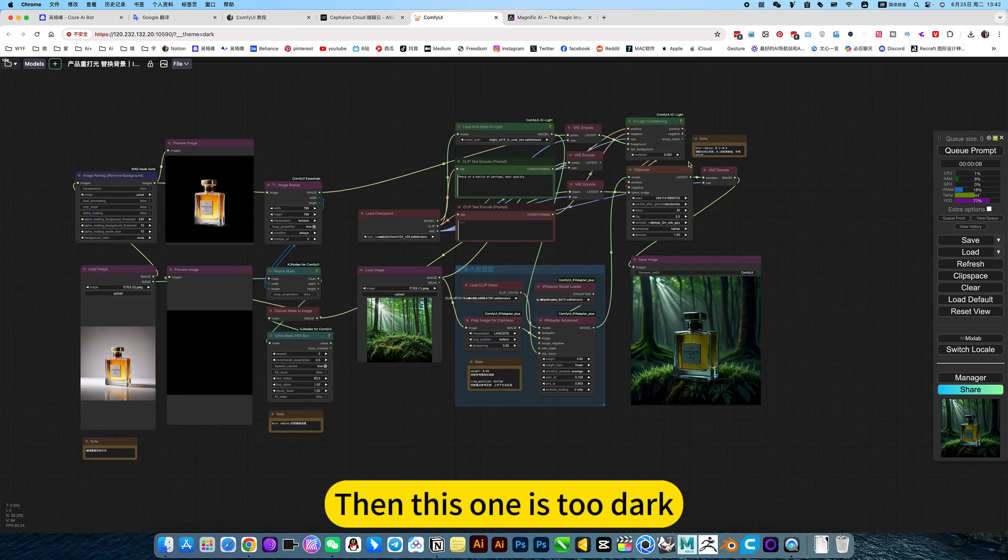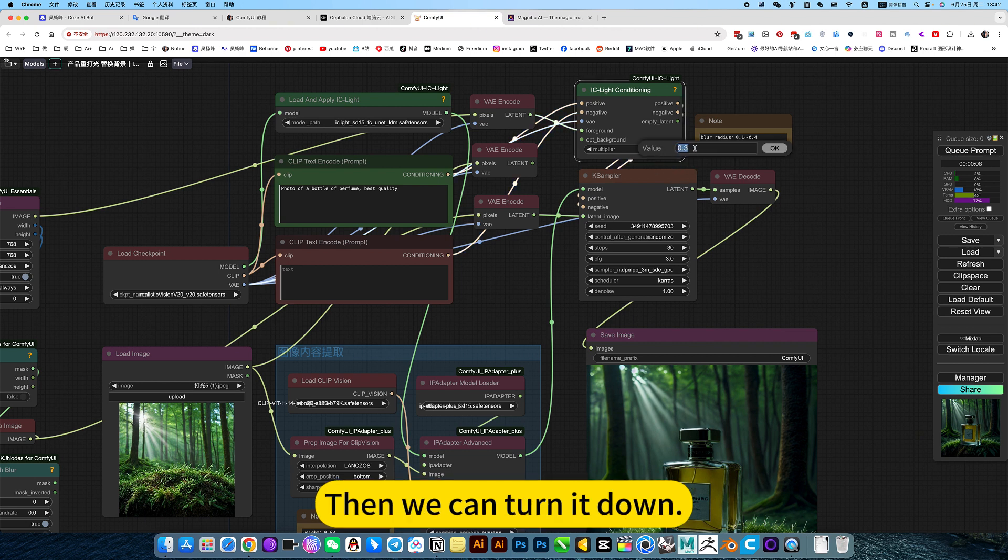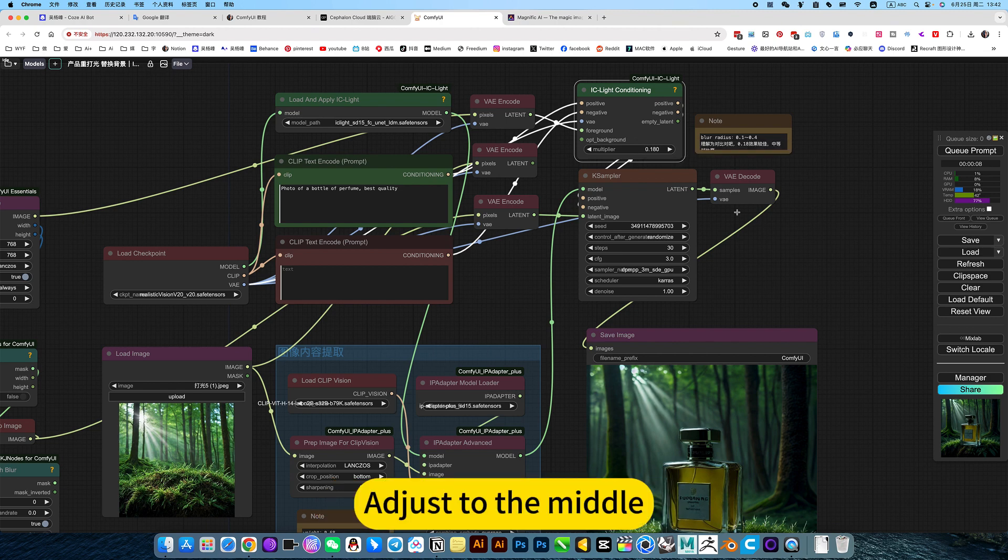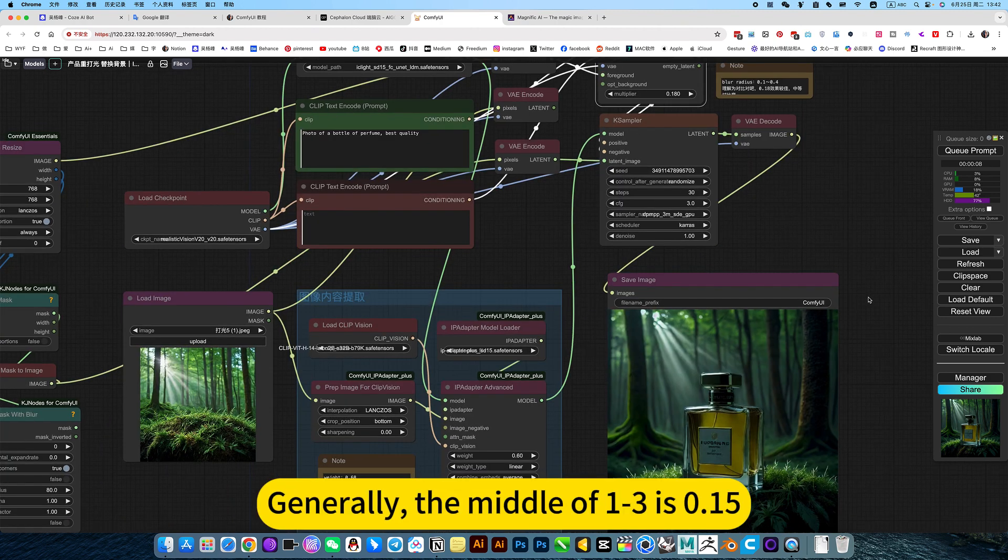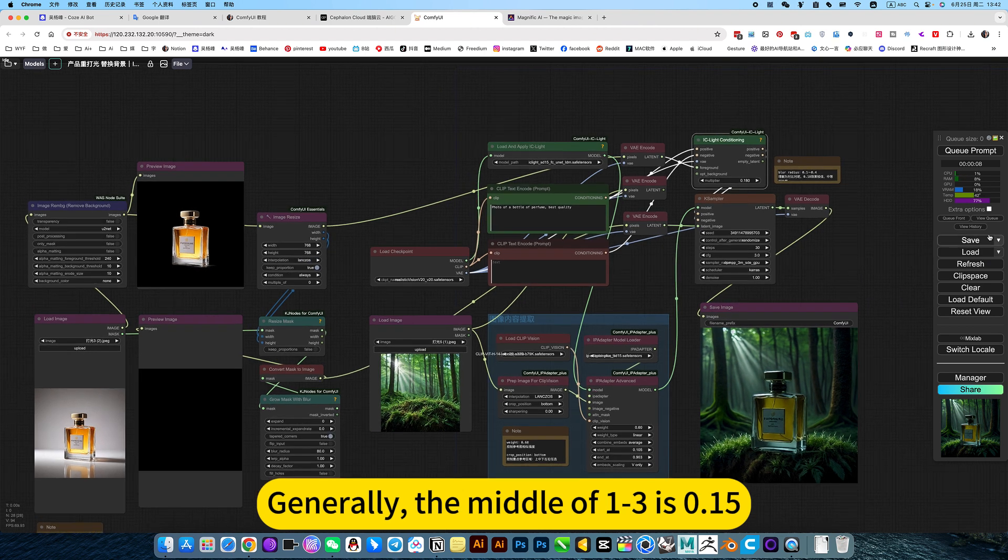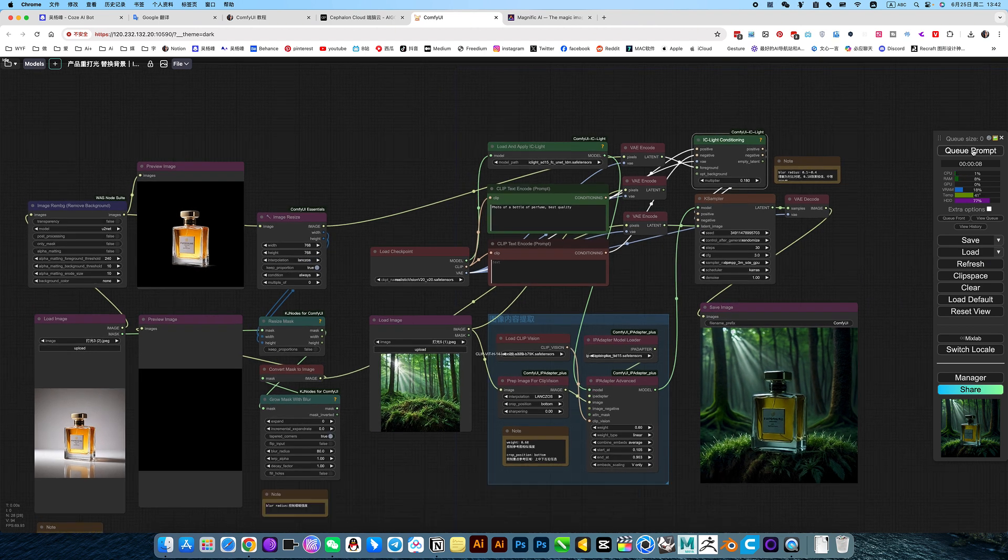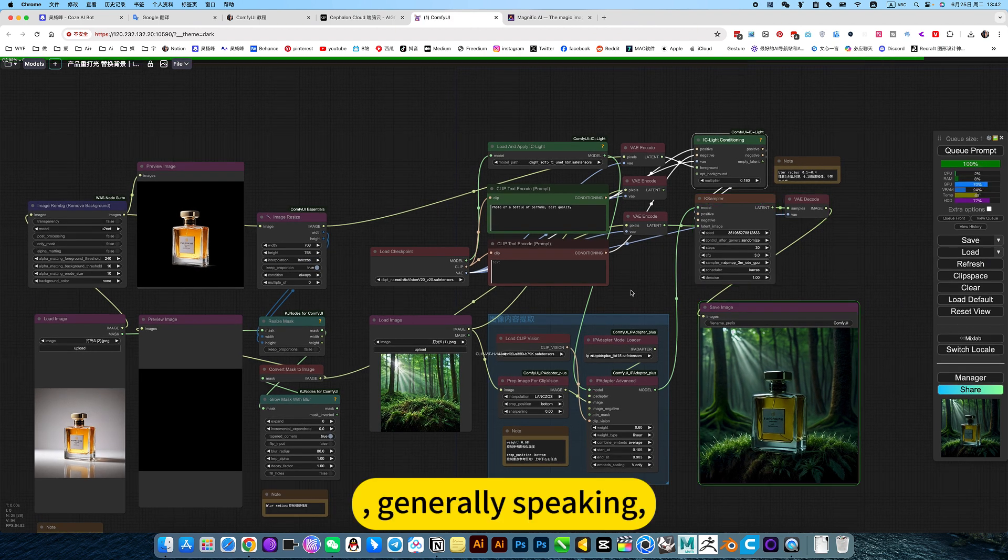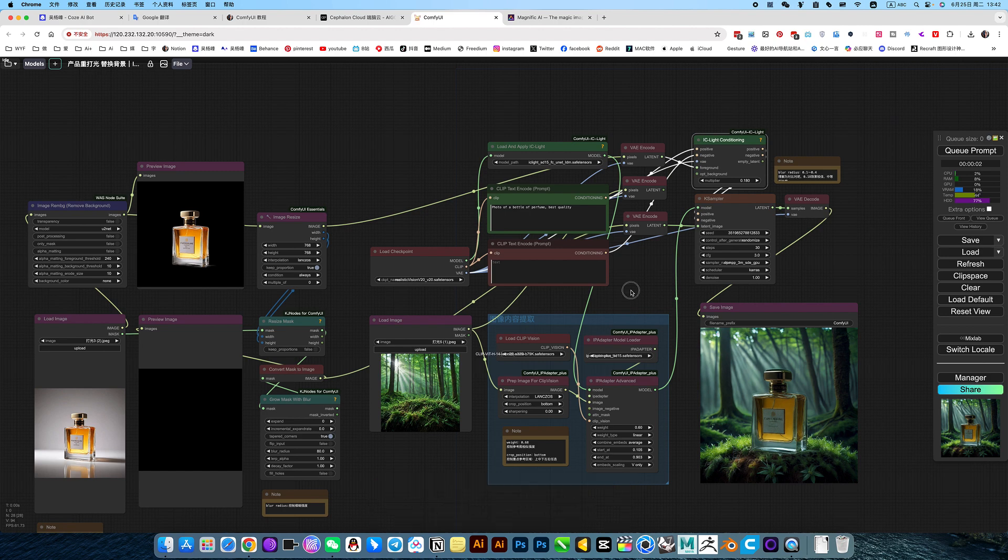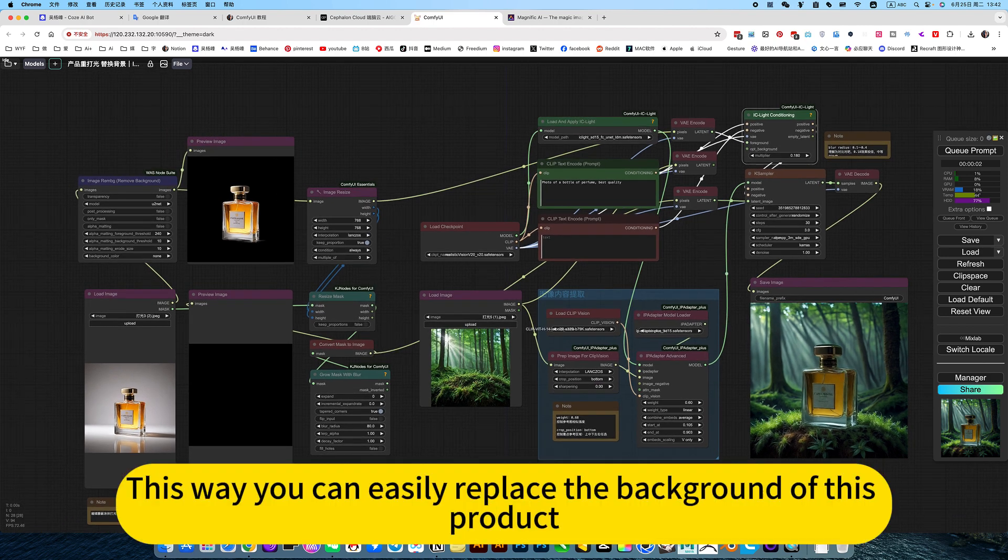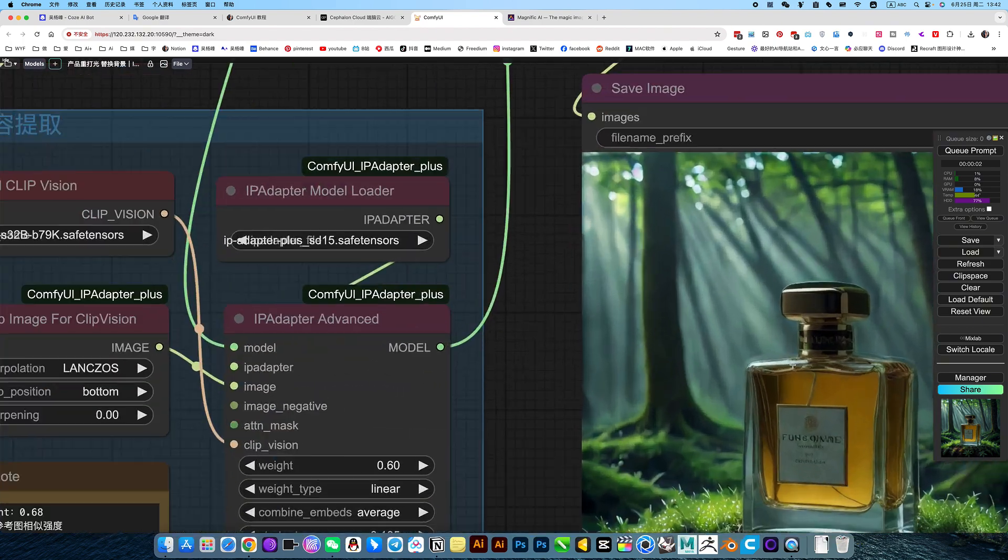Then this one is too dark. This is the comparison chart. Then we can turn it down. Adjust to the middle. Generally, the middle of 1 to 3 is 0.15. Generally speaking, find the middle value. This way you can easily replace the background of this product. Then the edges will blend perfectly.